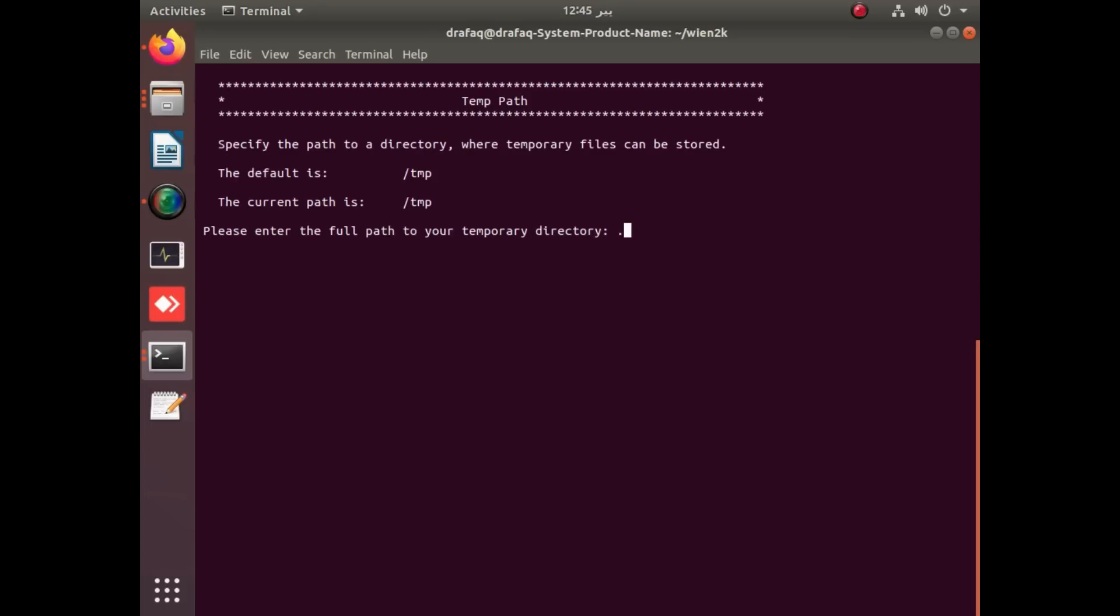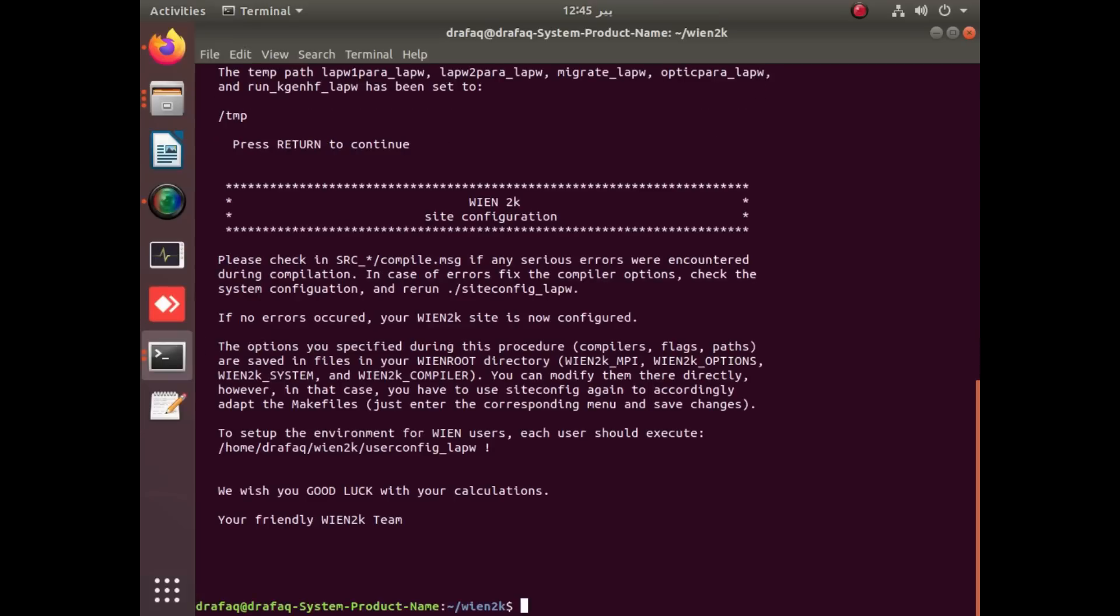By simply applying enter, you will automatically select this. Now, after the successful site configuration, we have to apply the user configuration.